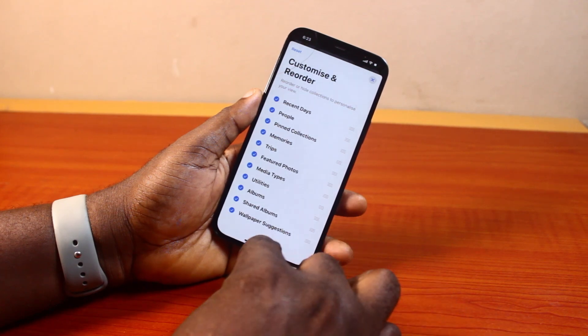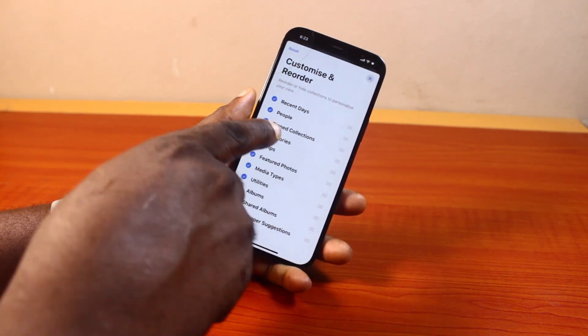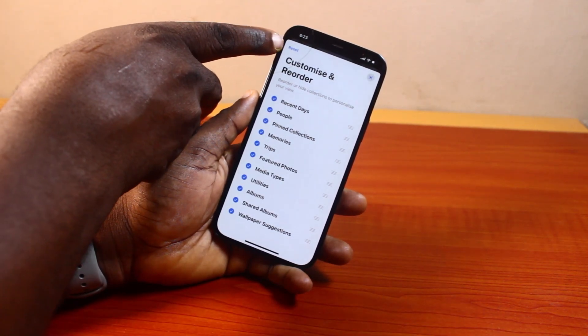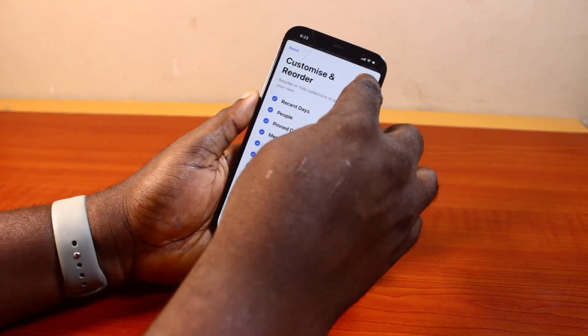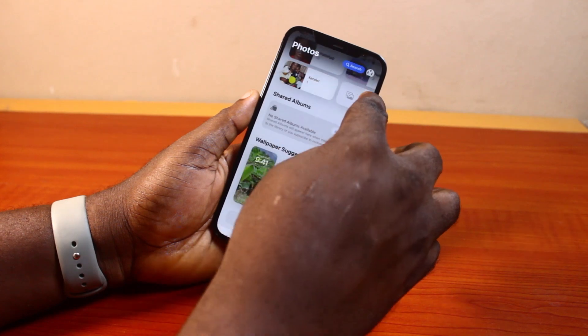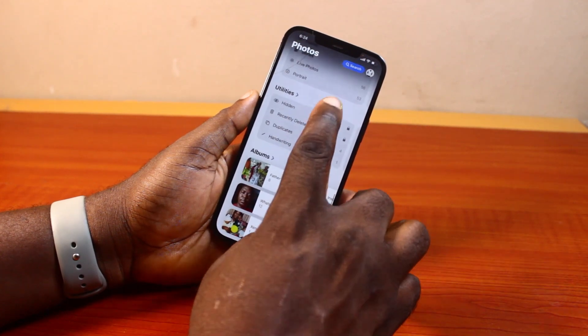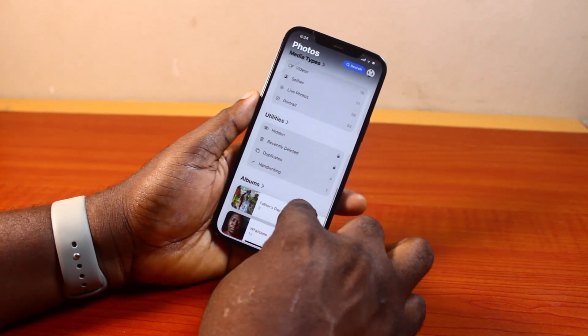Then after that, make sure you tap Reset. Once you tap the Reset button, this is going to reorder the Photos app features back to default.